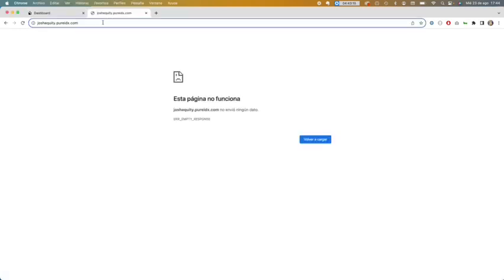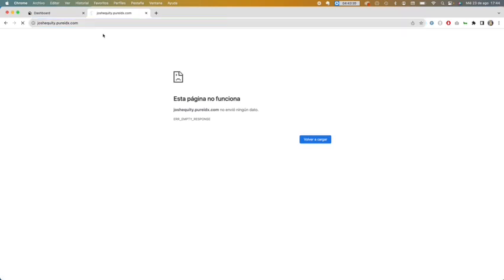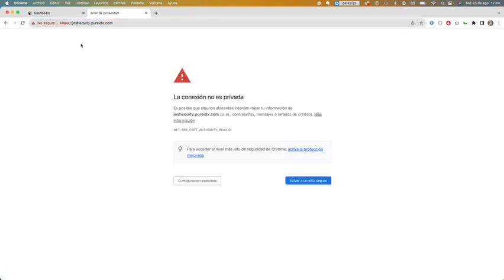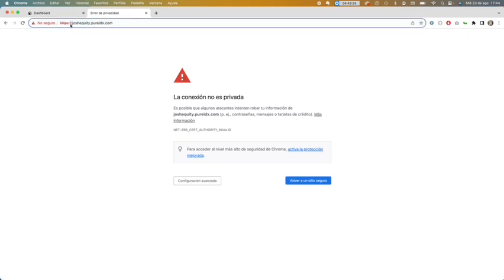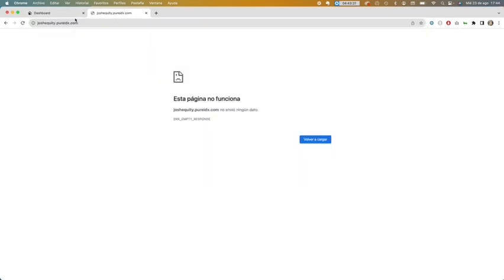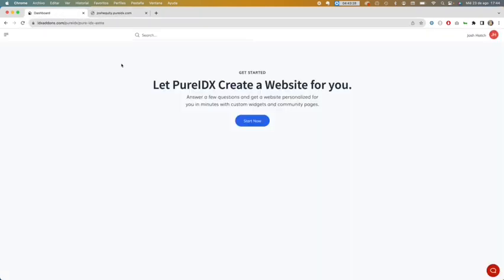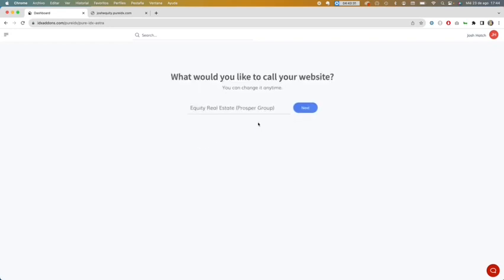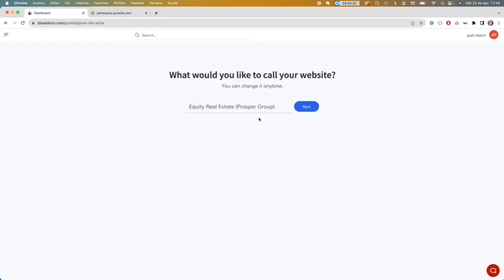As you can see here, this is the website that we are going to create and it's not created yet. It doesn't exist, so we are going to click here and start now. I'm going to leave the default values to see how it looks.